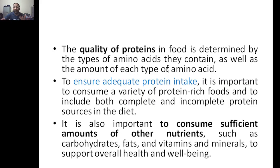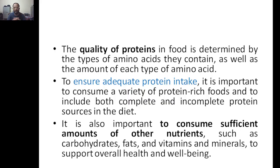The quality of protein in food is determined by the types of amino acids it contains. To ensure adequate protein intake, it is important to consume a variety of protein-rich foods, since different foods contain different amino acids providing complete and incomplete protein sources. It is also important to consume sufficient amounts of other nutrients — carbohydrates, fats, vitamins, and minerals — to support overall health and well-being.